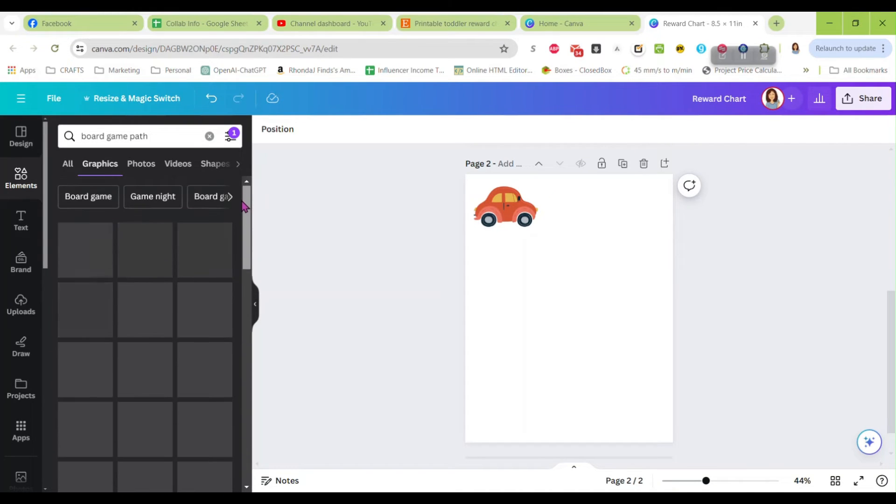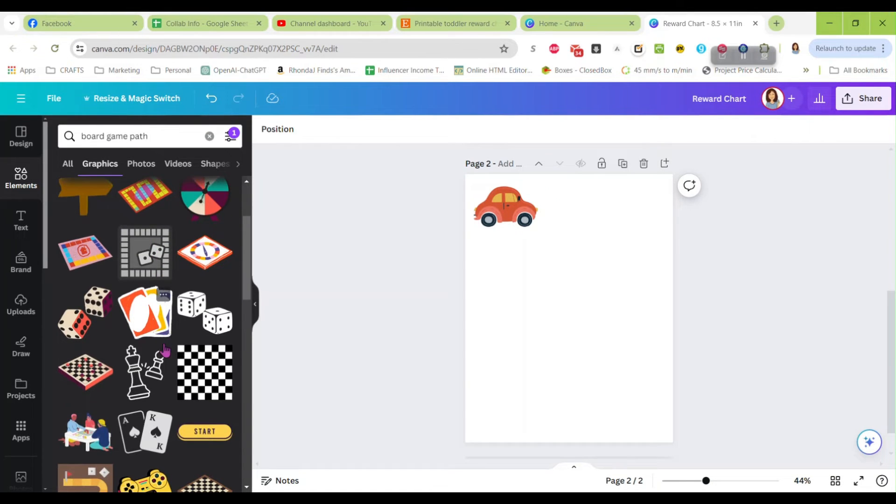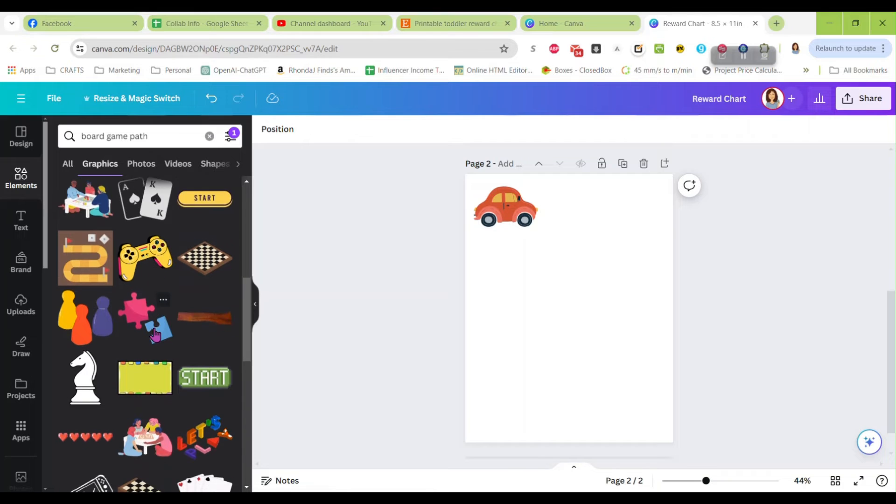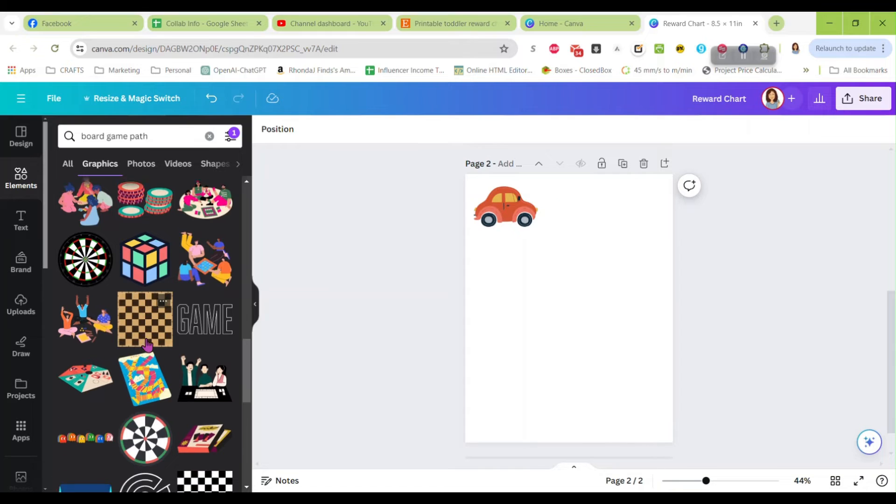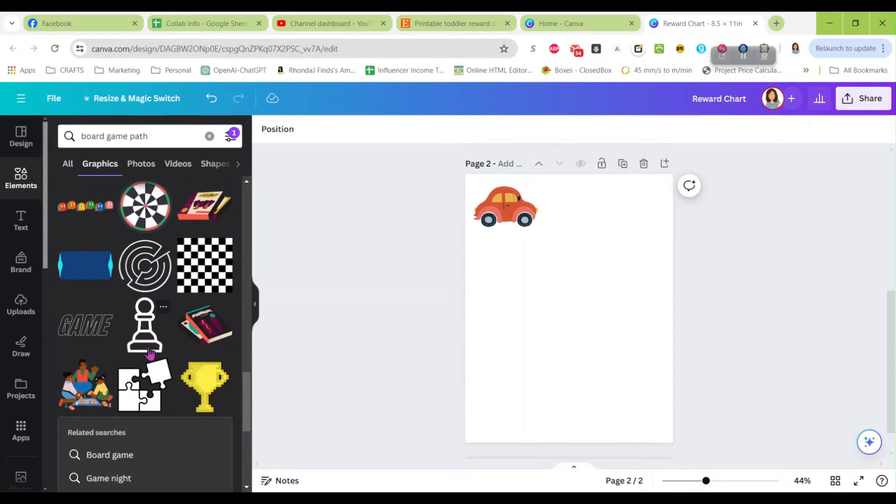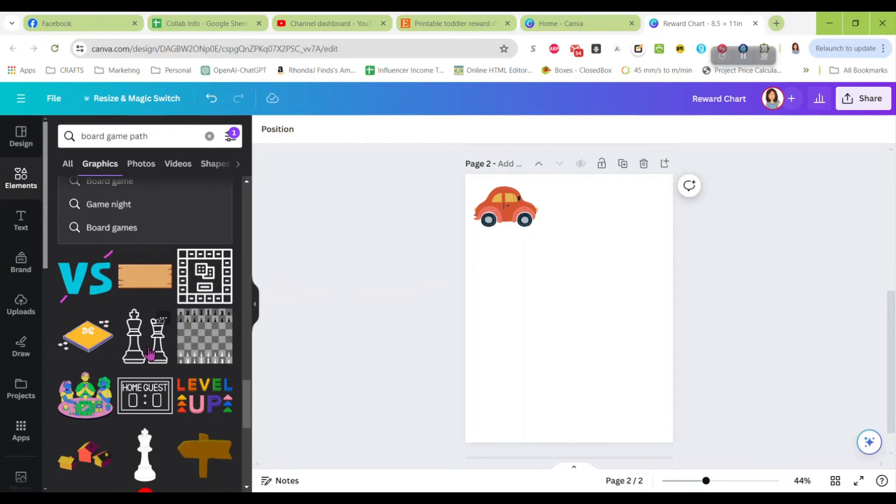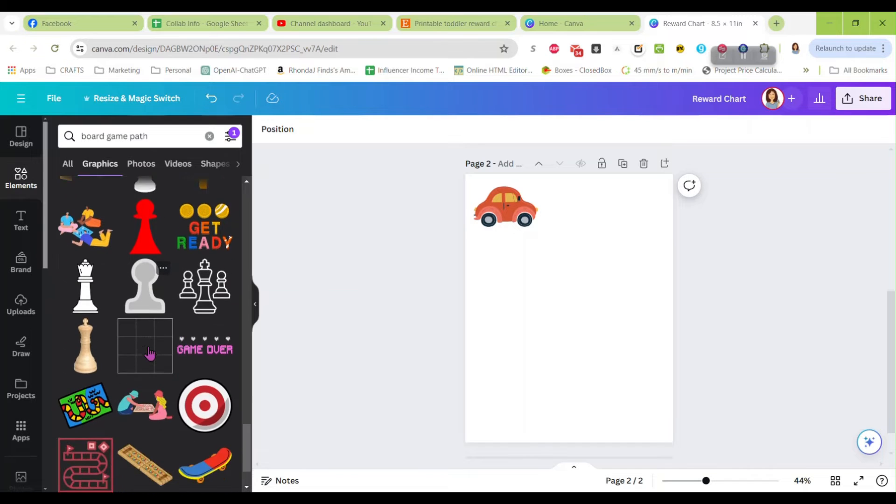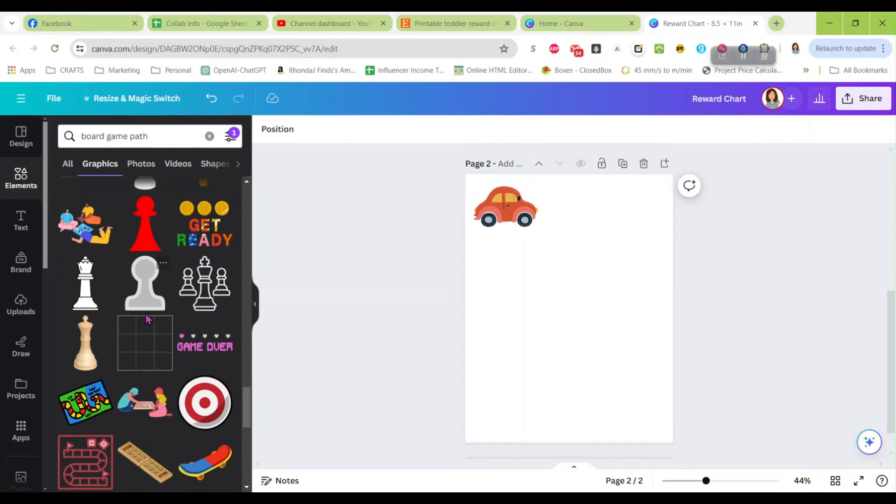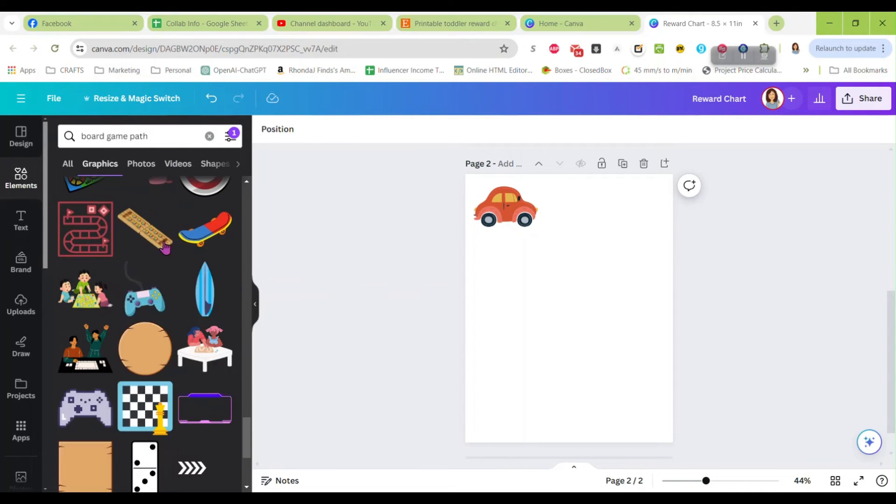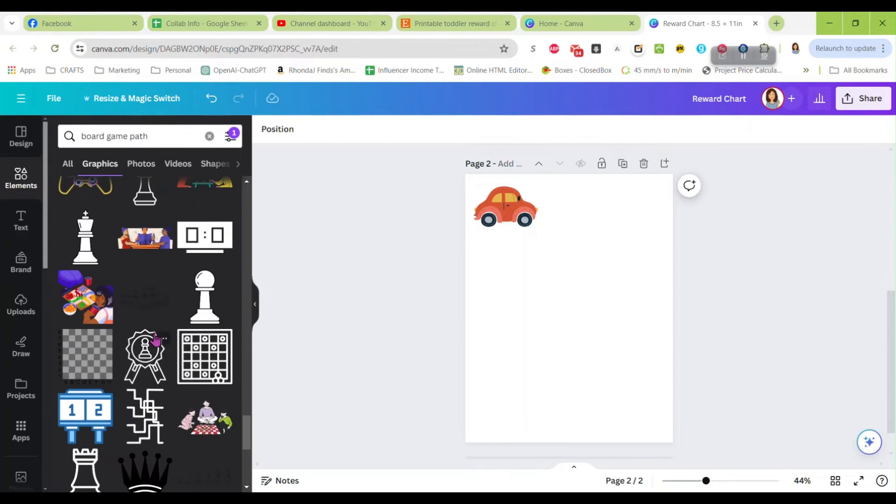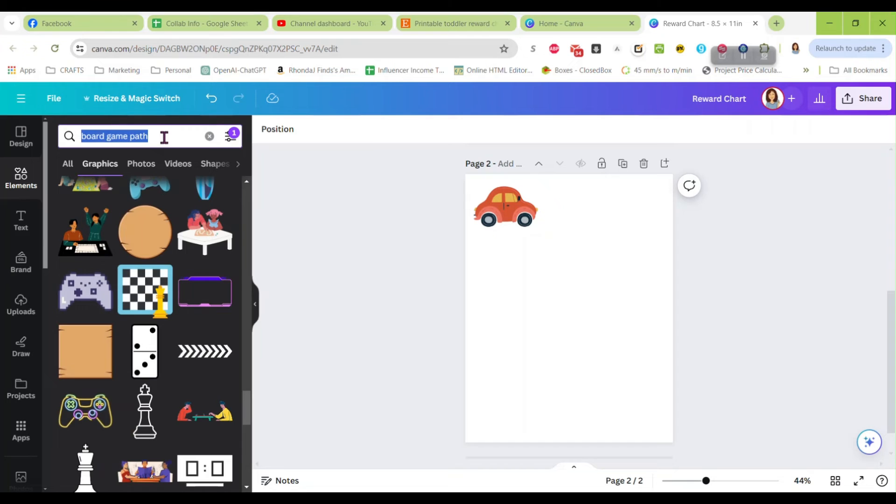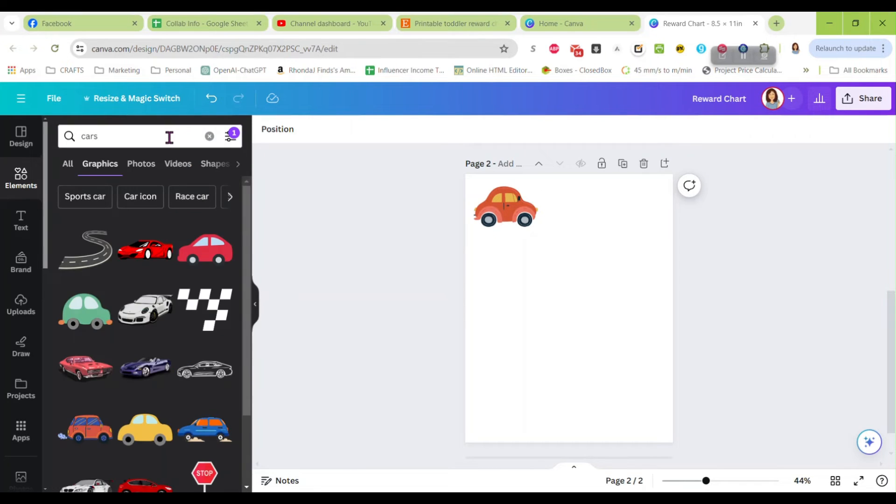So that now let's get rid of that. How about game board? Game board path, see what we come up with here. Can we do something with this? And you're not limited to the elements in Canva. You can bring in your own elements. I am just trying to do something real basic and real quick for you so you get an idea of what you can do.